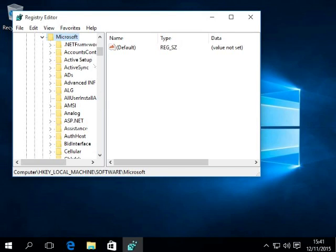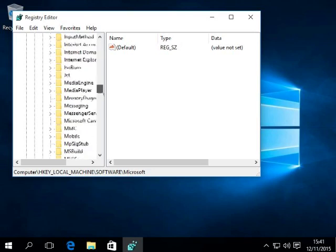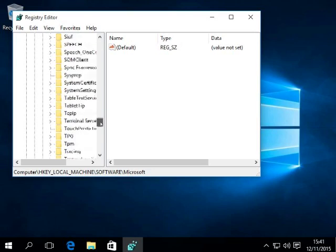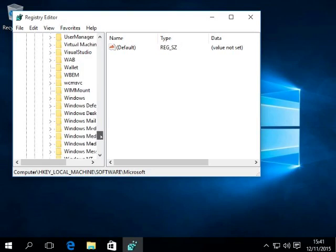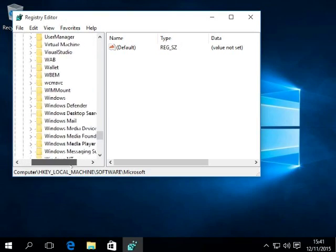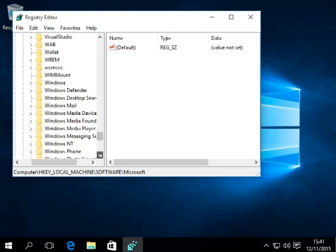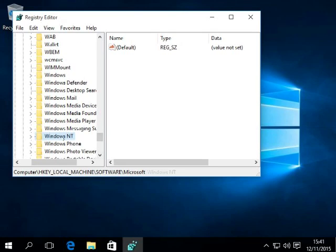And then you've got to go down and look for Windows NT. Then you click on current version.